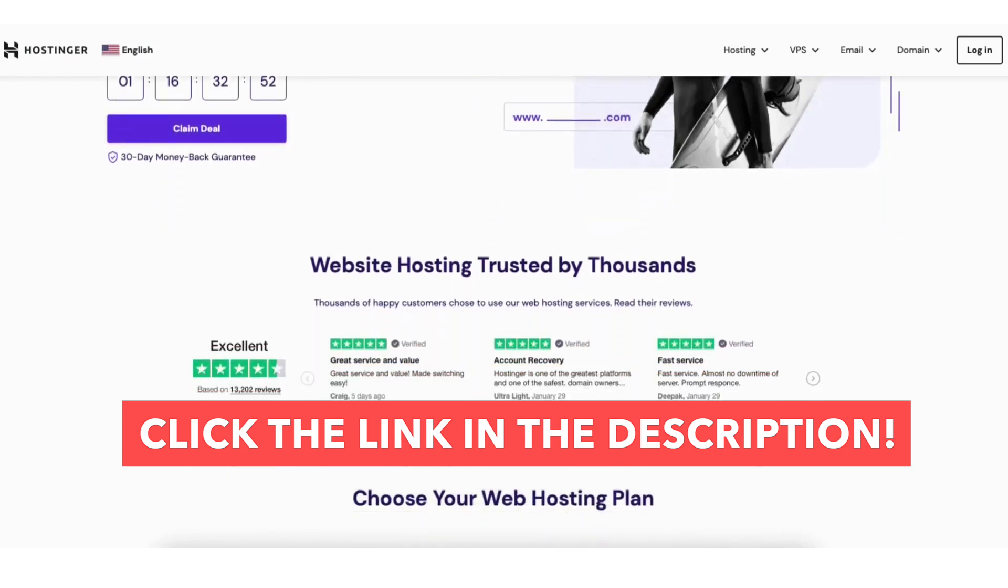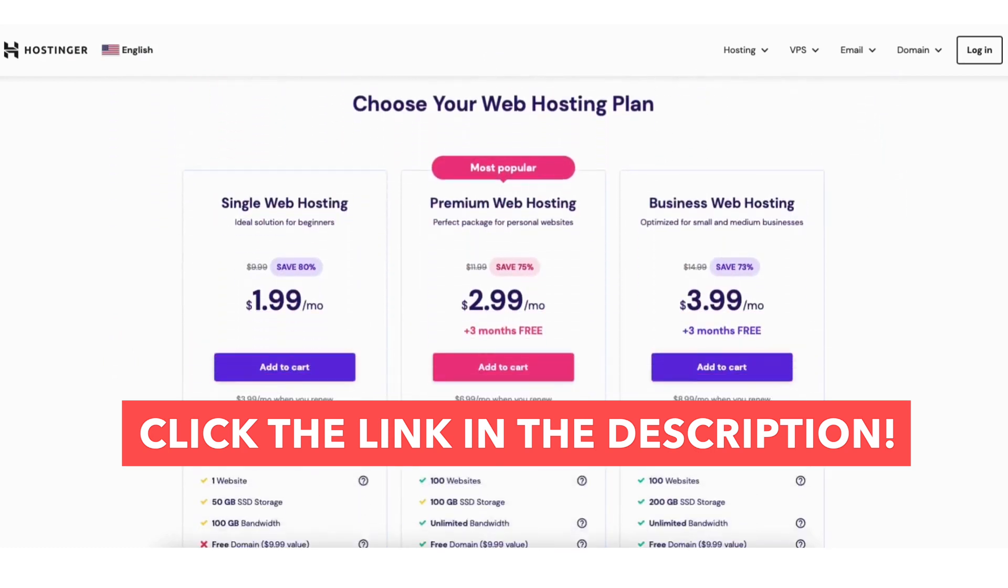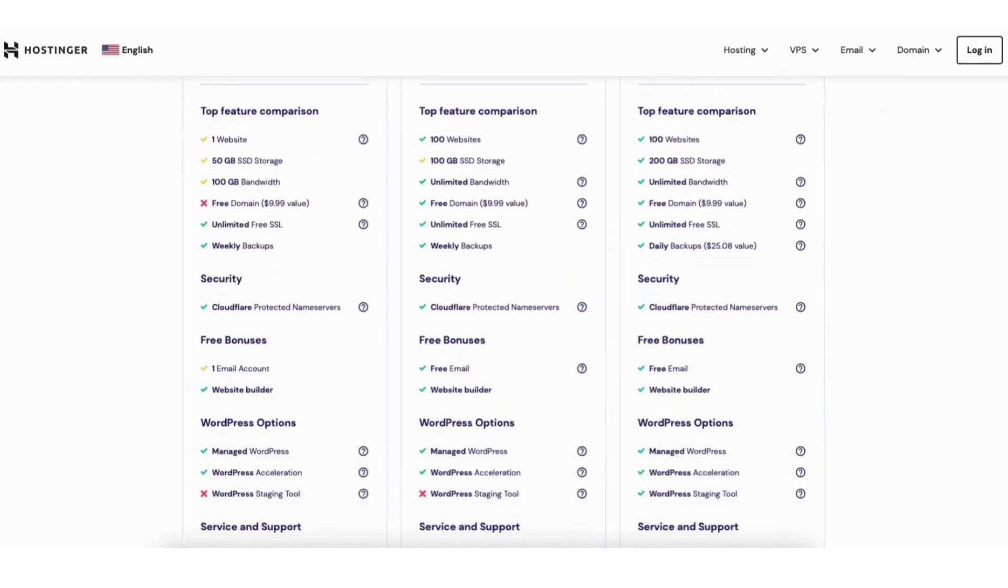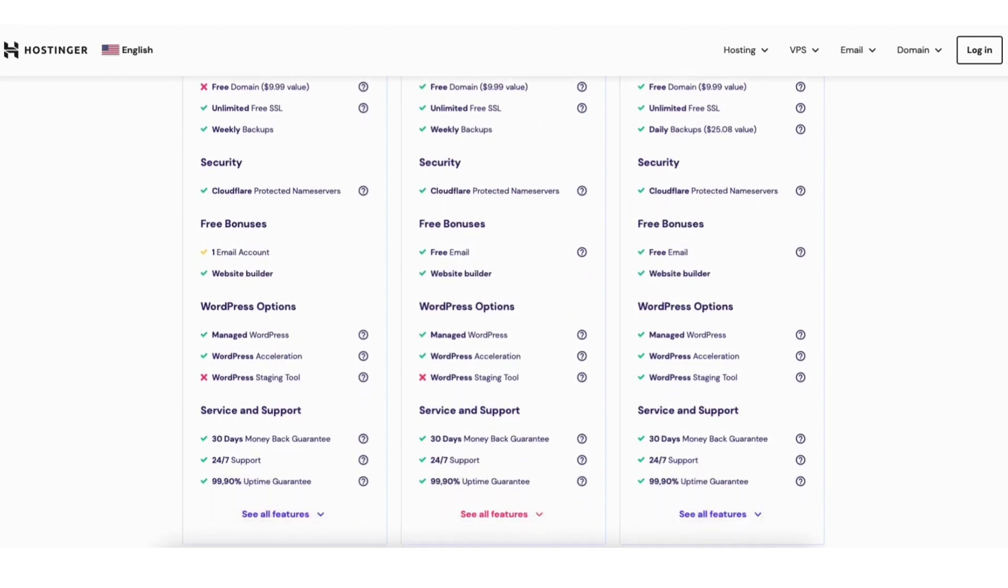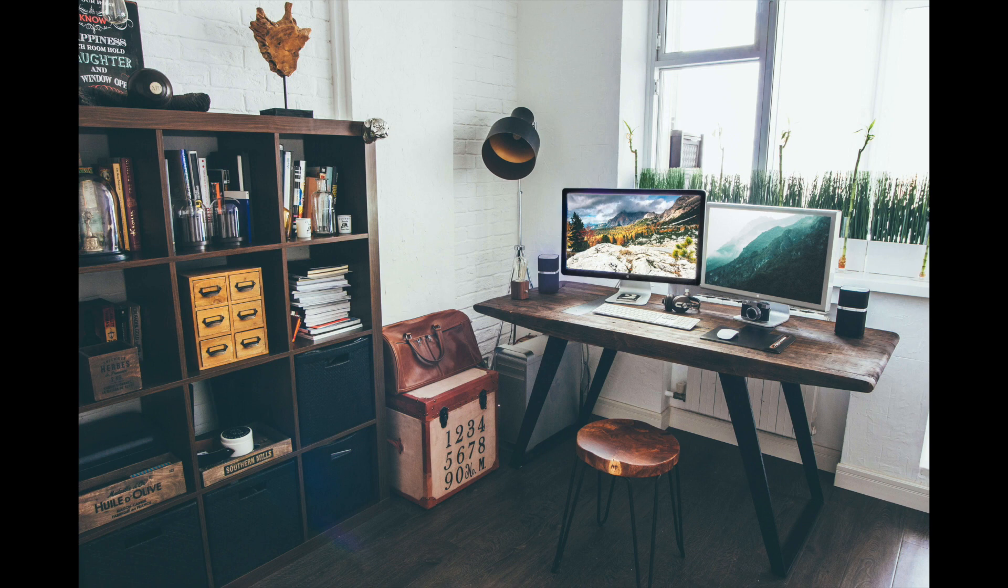Give this video a thumbs up and leave us a comment letting us know if the tutorial was helpful or not as the comments help improve our tutorials. Be sure to subscribe to our channel for more Hostinger web hosting tutorial videos.